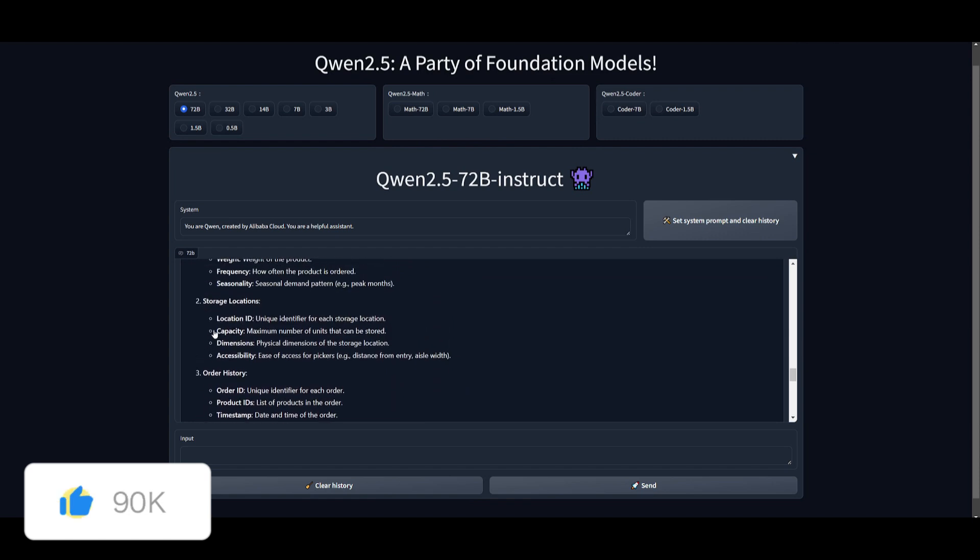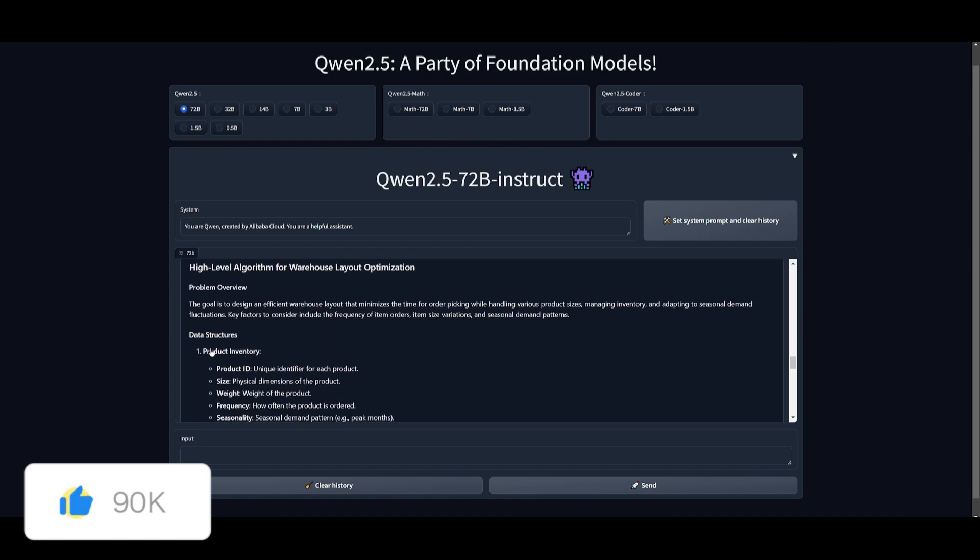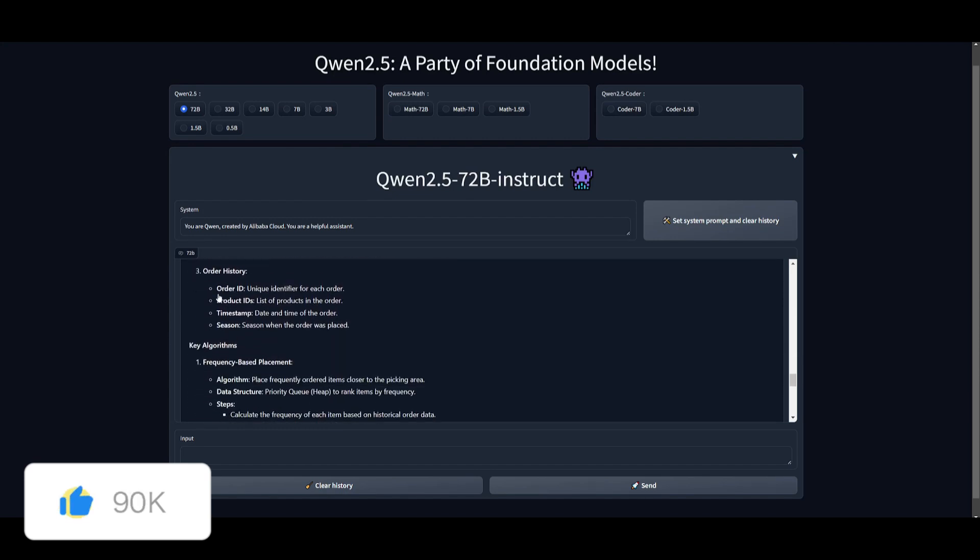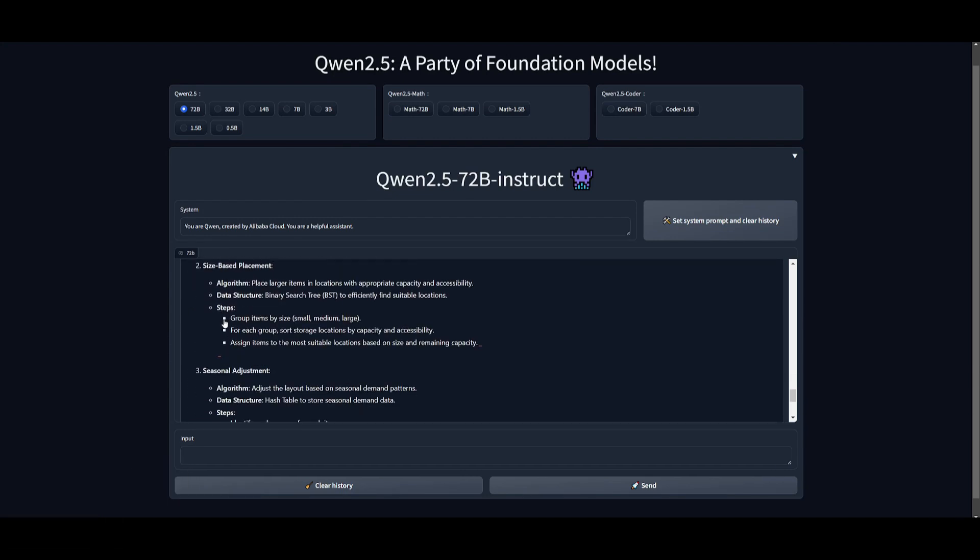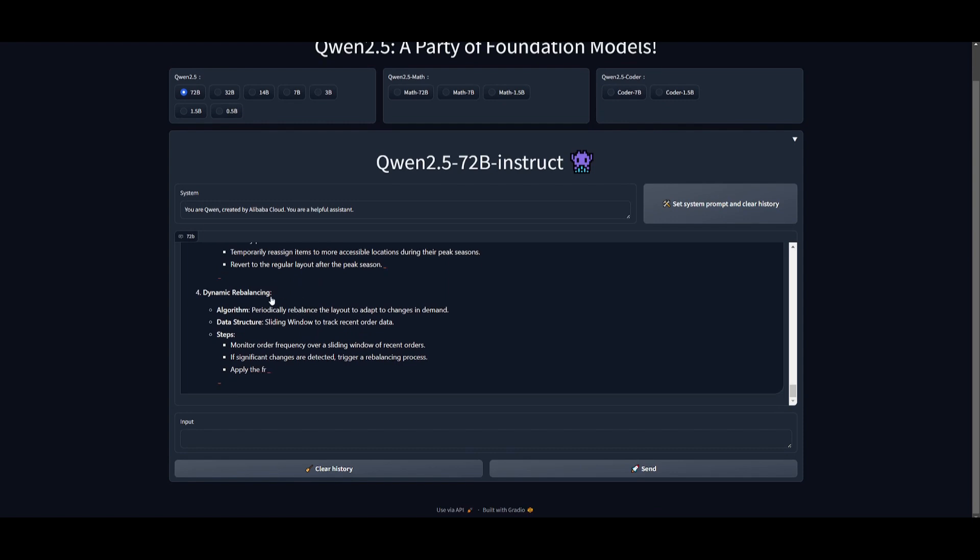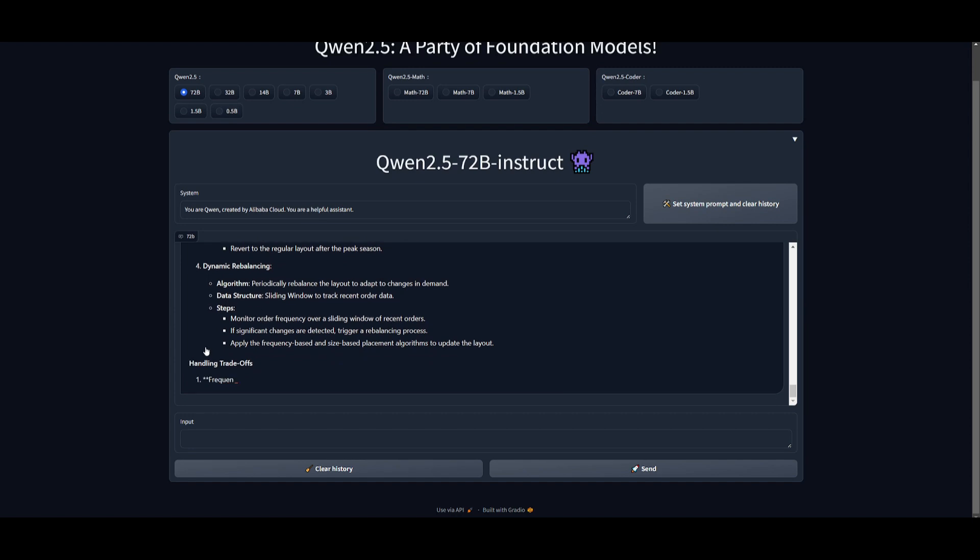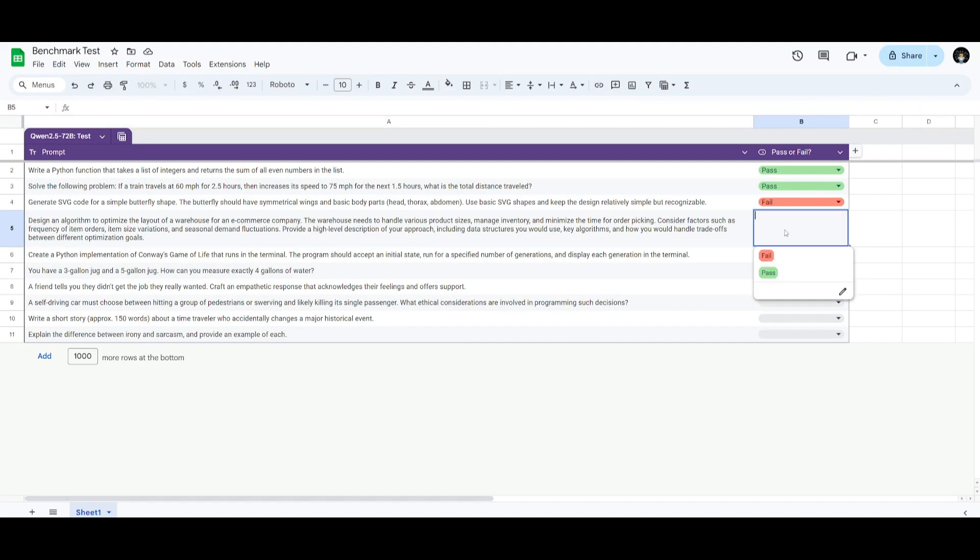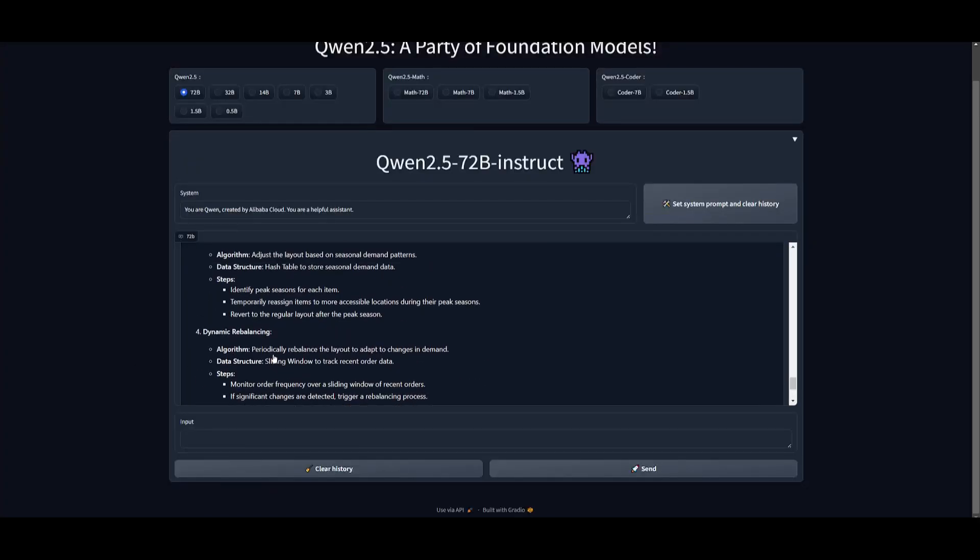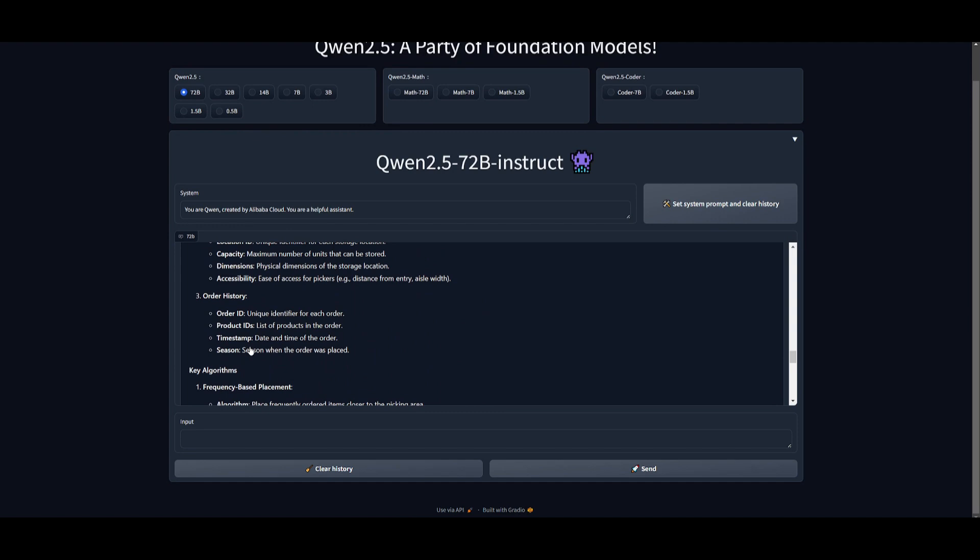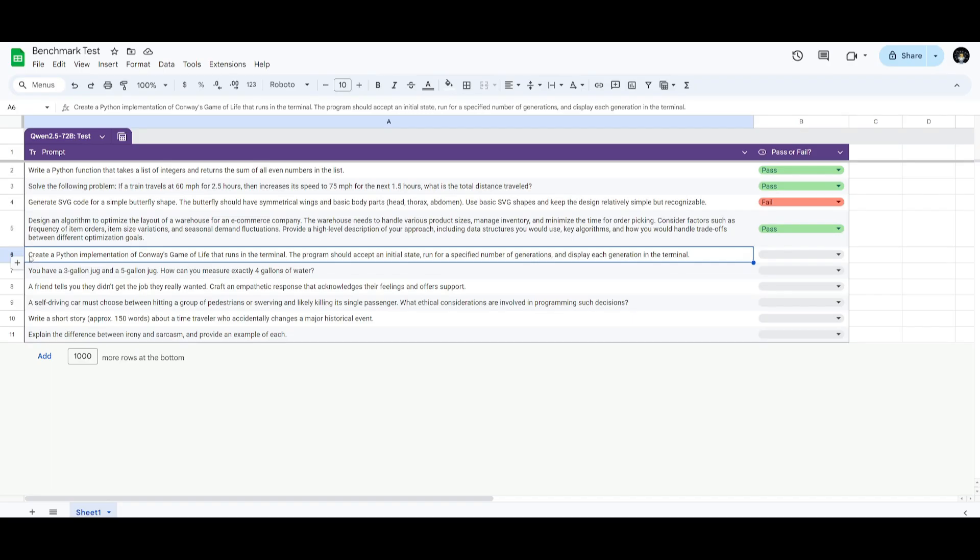And so far, it does look like it is breaking down the problem. It focused on the product inventory for the data structure itself. It's focusing on the key algorithm, and let's see if it will focus on the tradeoffs. So far, it is definitely a great view, and it did start focusing on the tradeoffs. In my opinion, this is definitely a pass. We can see that it was able to focus on a high-level approach, which is definitely deemed to succeed because it was able to design the algorithm to design a better warehouse layout.